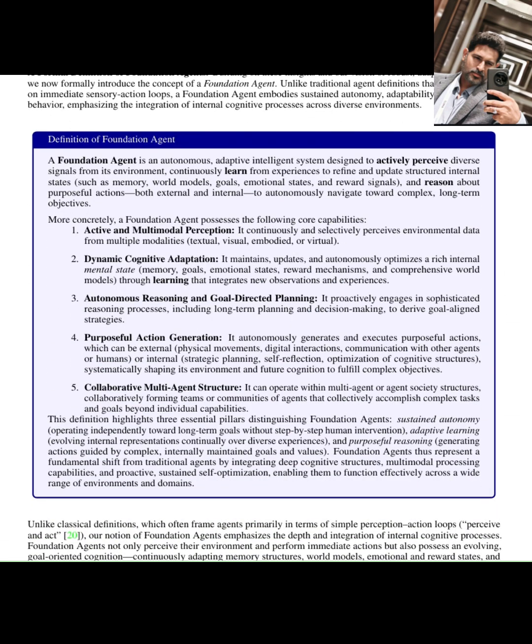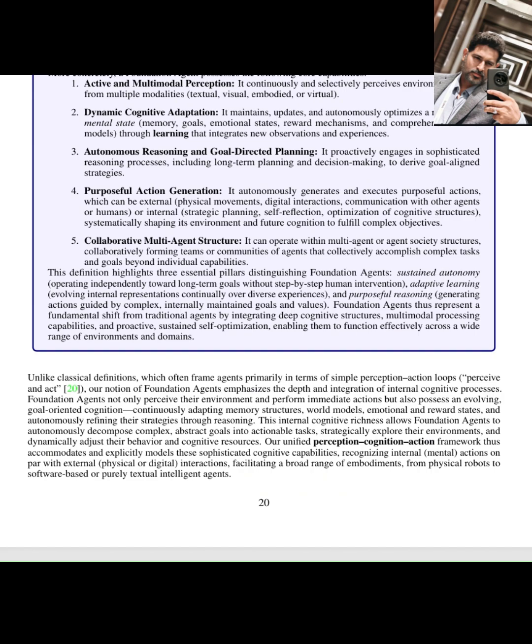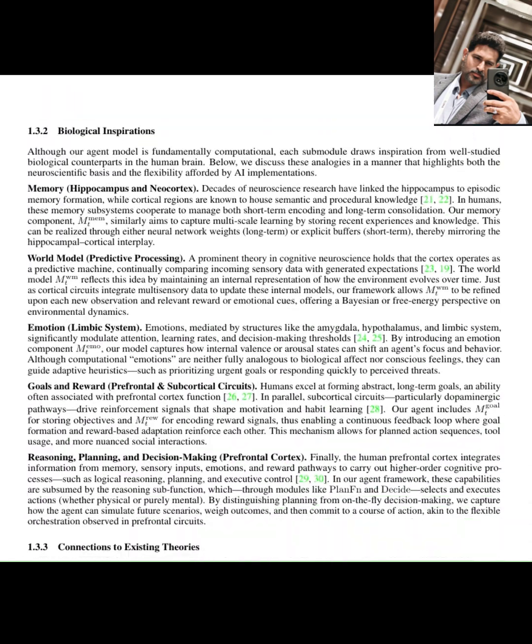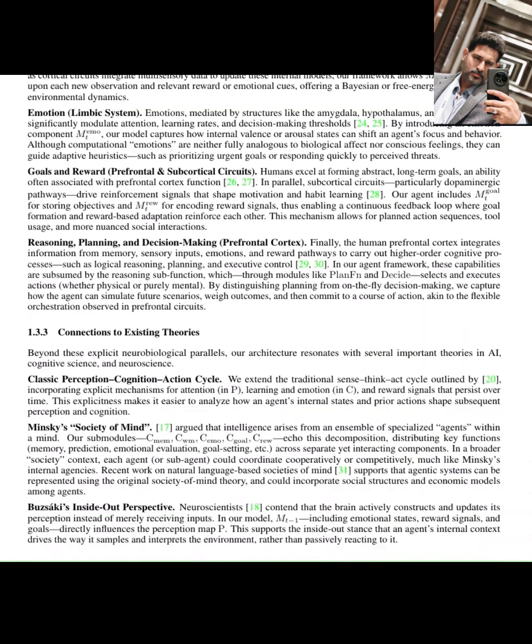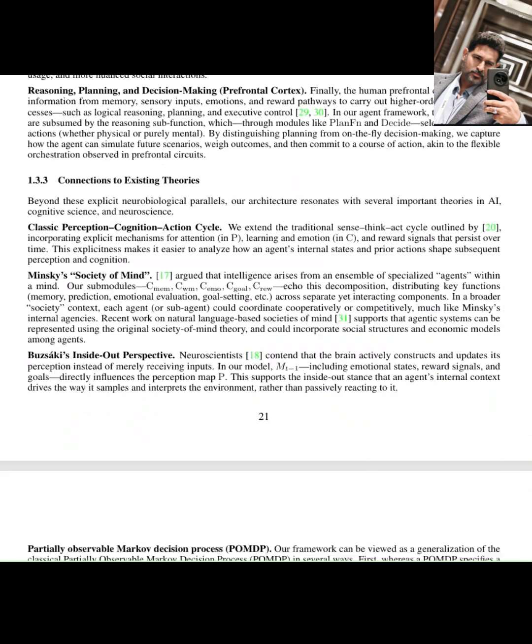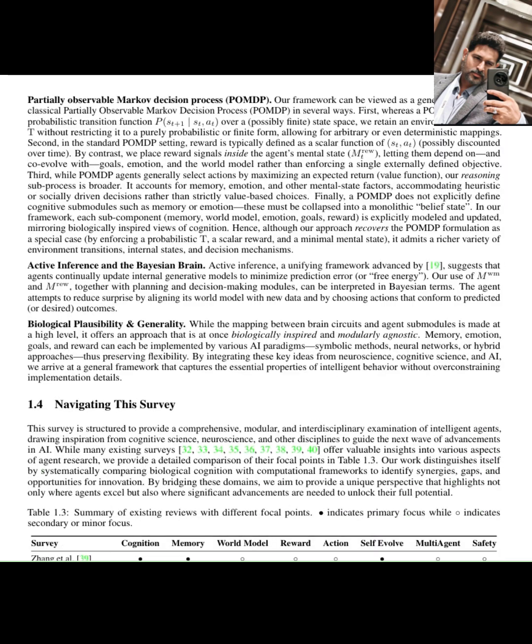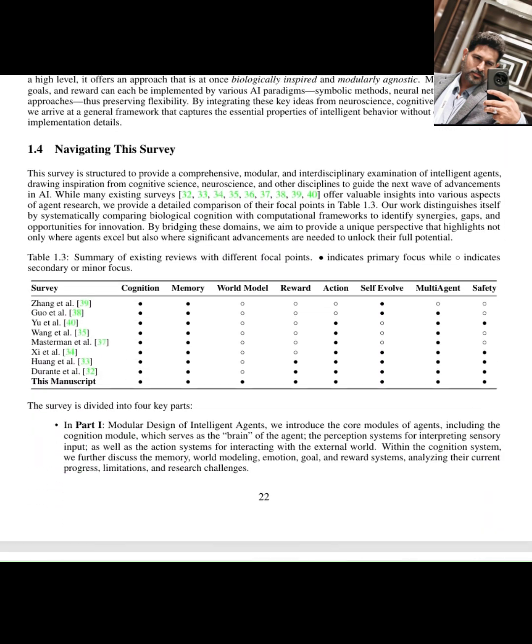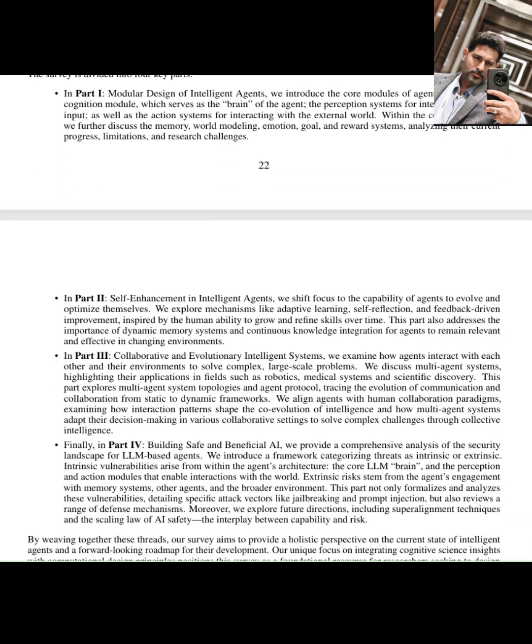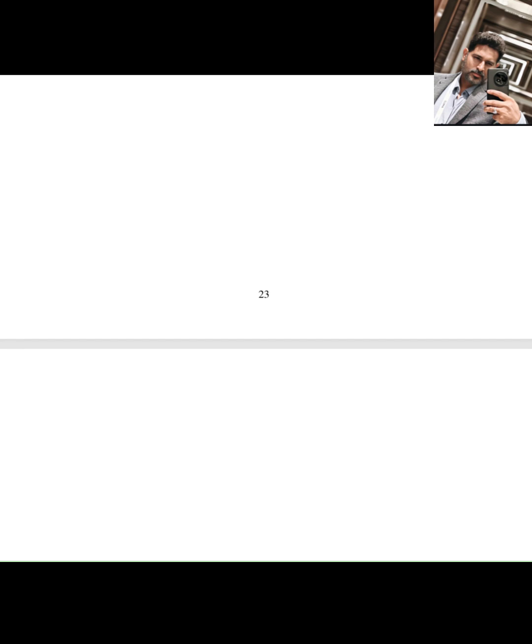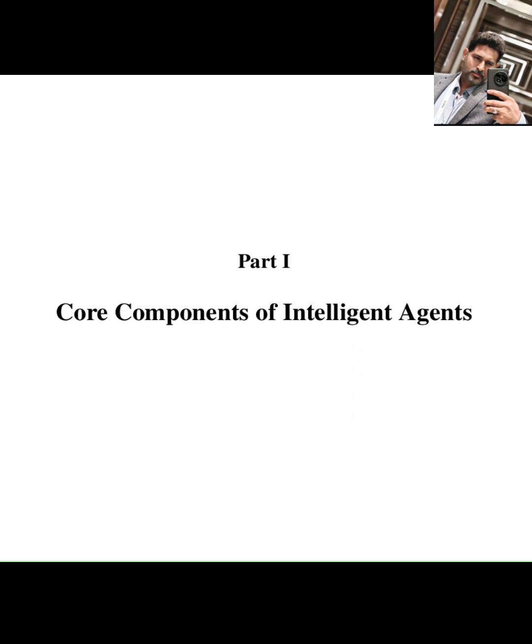A recent paper is exploring the current state of LLM-based intelligent agents and proposing a fascinating idea, a brain-inspired modular architecture. Instead of just a single large model, they suggest building agents with distinct components, much like different parts of our brain handle different functions.